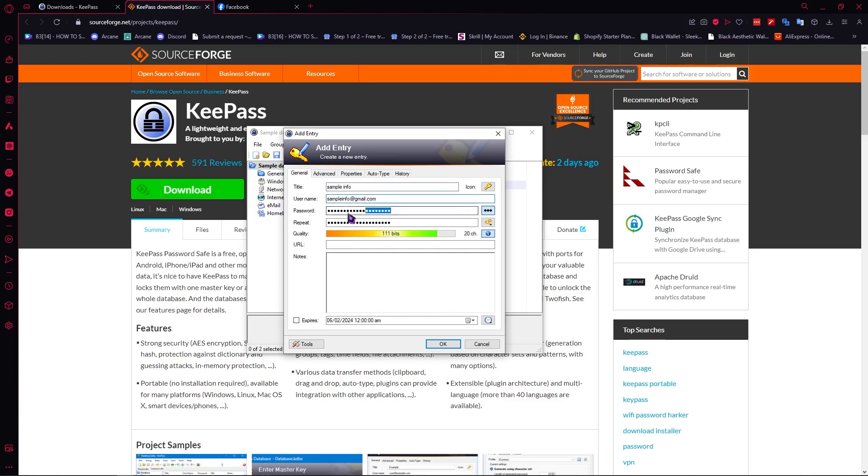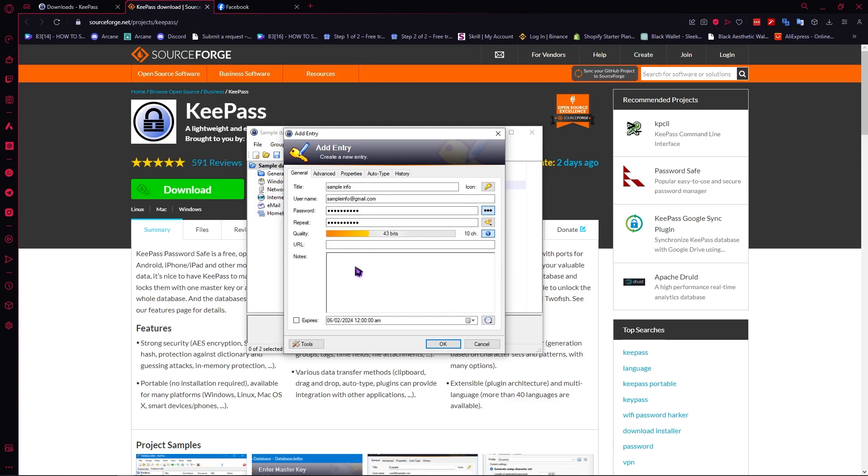And then you want to type the password sample info just for an example and you can click on this button if you want to view it in text right there. And you can also do that right here. So as you can see we now have that and then you can also have the notes.